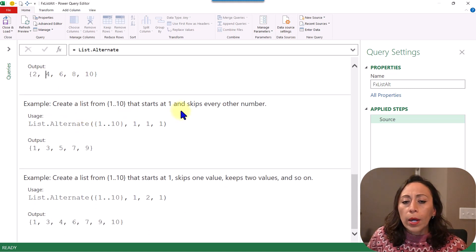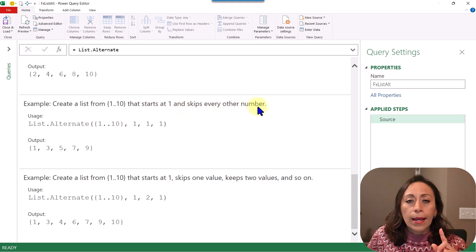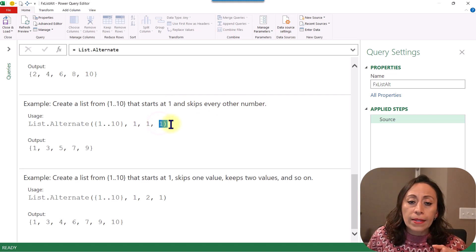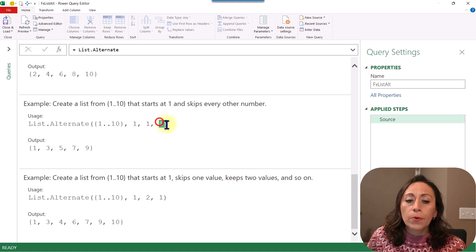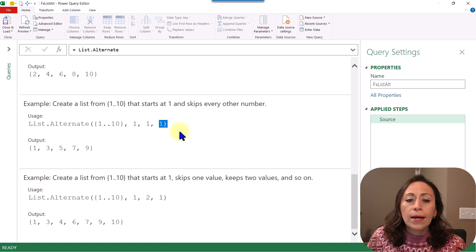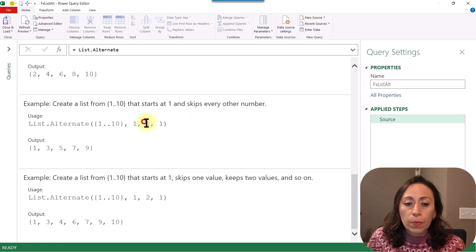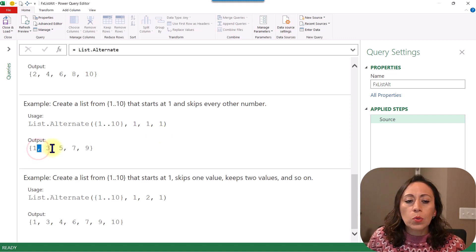In the next example, we create a list that starts at number 1 and skips every other number. We provide the second optional parameter as 1, meaning we start from the first item in our list — which is number 1 — and skip every other number, so we skip 2, 4, 6, 8, and 10.